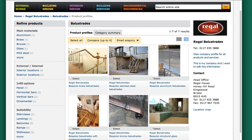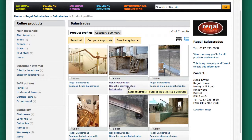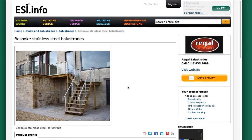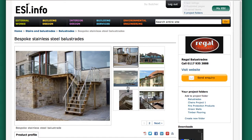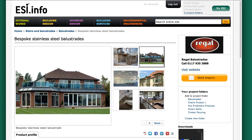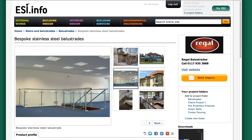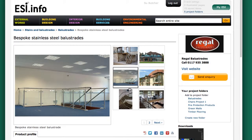Let's have a look at one of these companies — let's choose Regal. They've got seven products. They don't appear to have a specific product for the cable type — nothing on the images. They're all materials though, so let's choose the bespoke stainless steel. There are more images here but it doesn't look like they've got one with the metal wire between the posts — they all appear to be glazed examples.